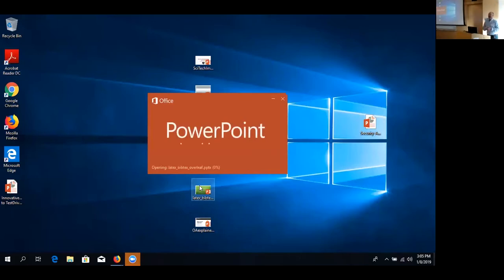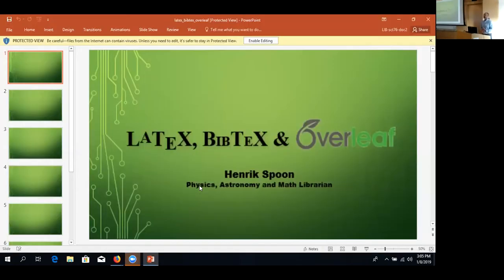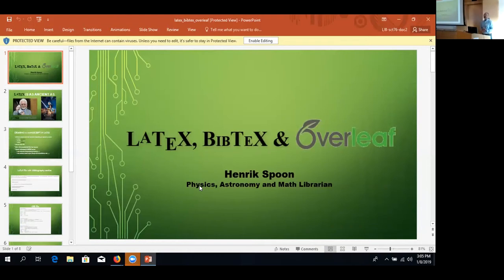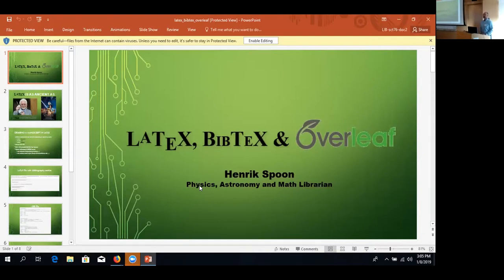How many here in the room are going to prepare a manuscript for a journal in LaTeX? So I see like 20 percent. And the others, what are you going to be using to prepare your manuscript? Is it Word? I thought most journals wanted...